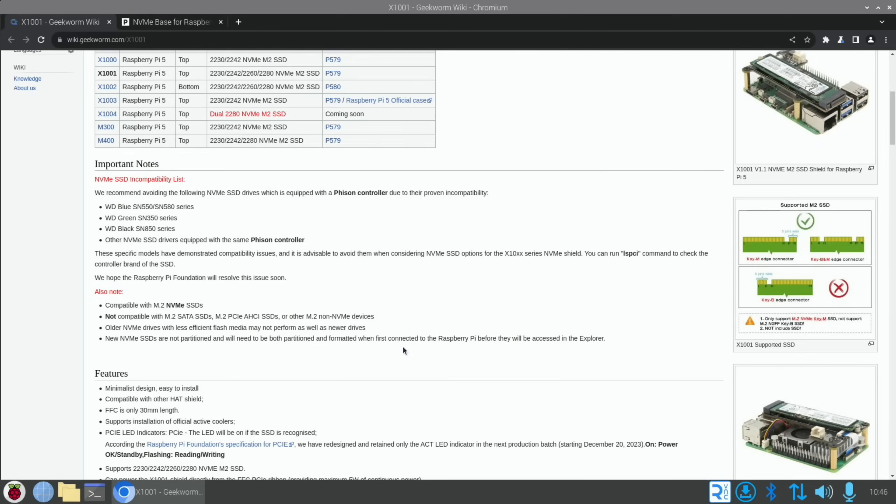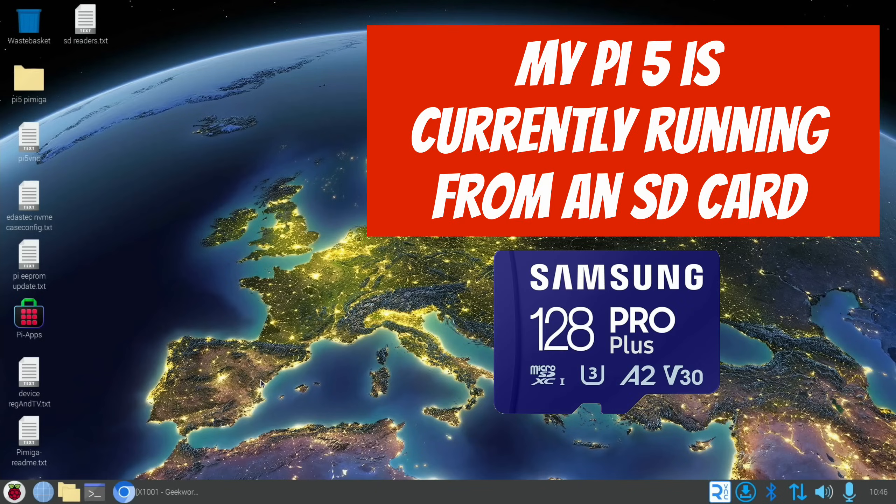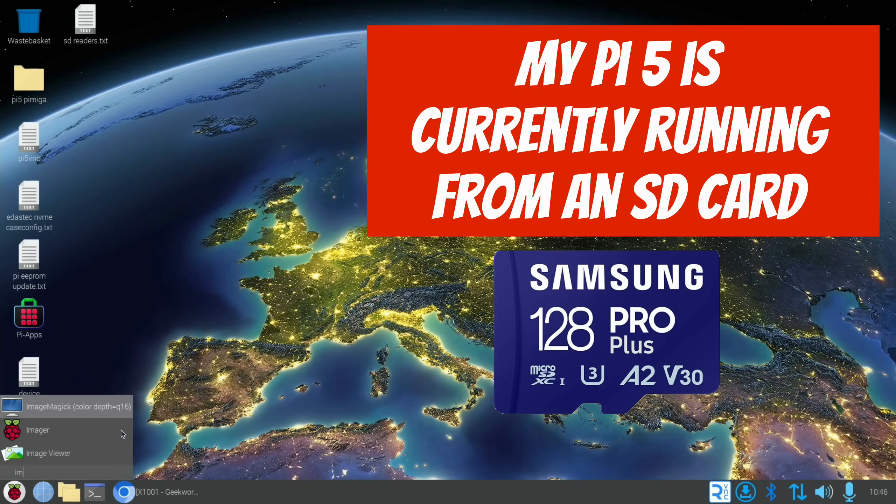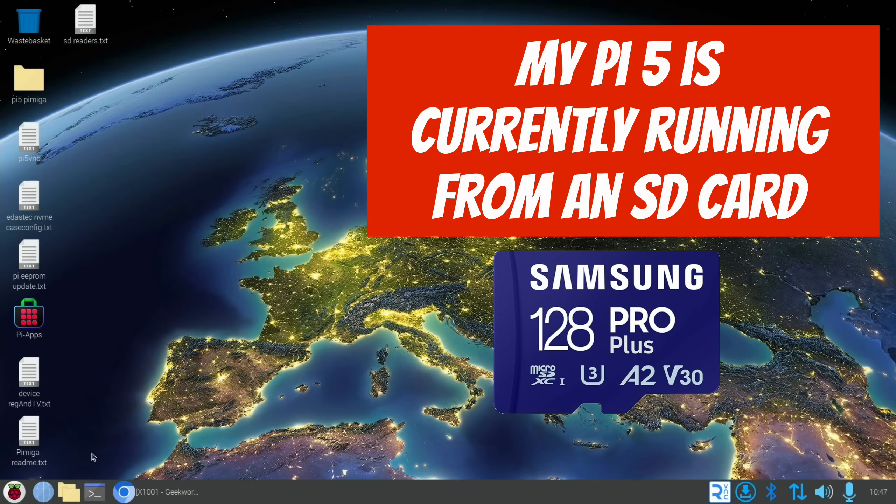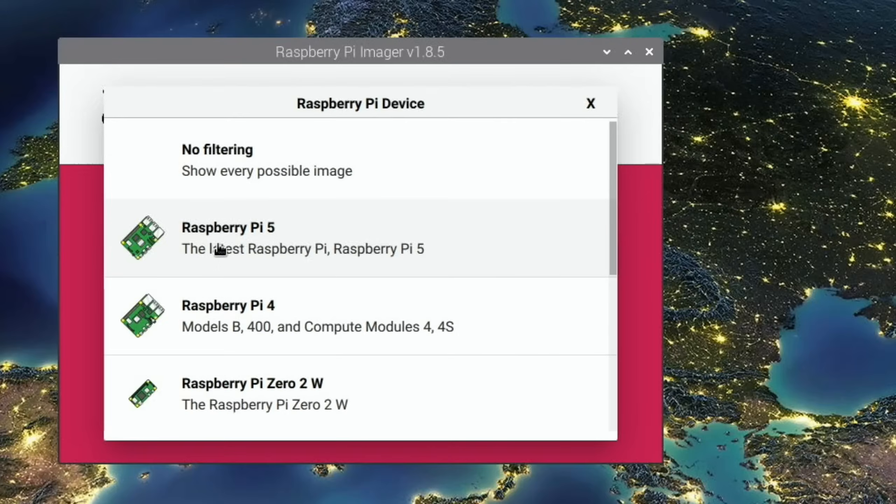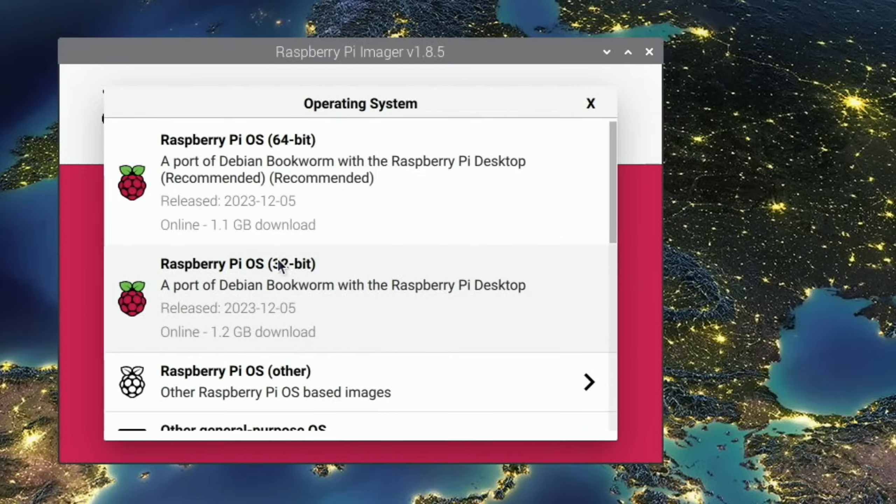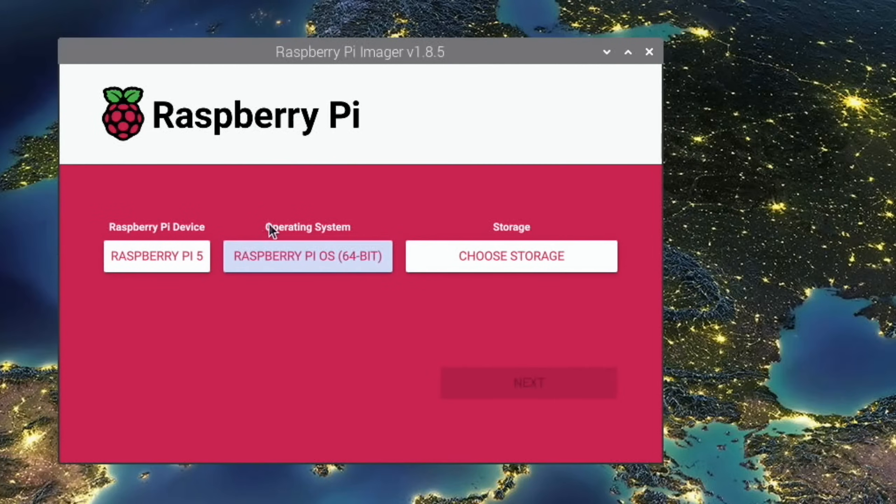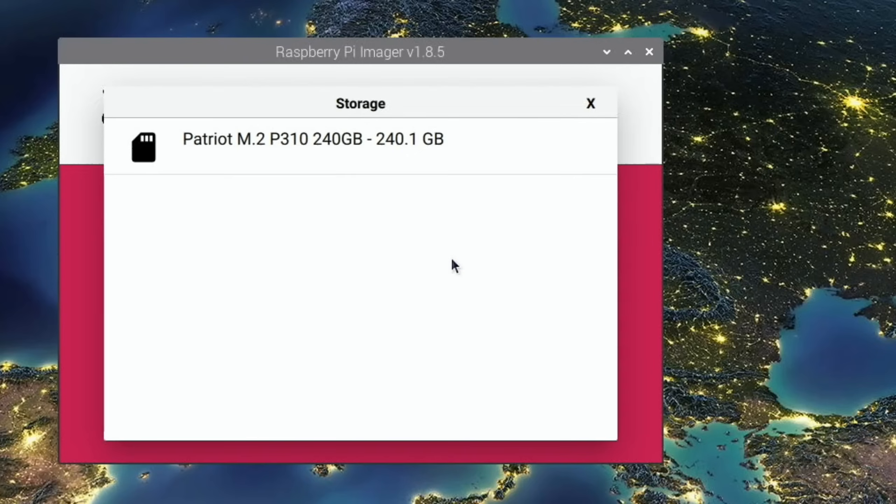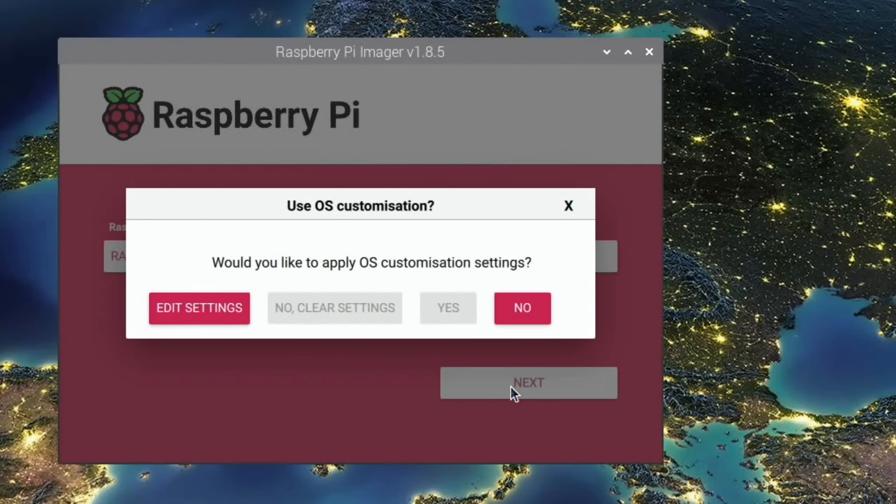Then it says new NVMe SSDs are not partitioned and will need to be both partitioned and formatted when first connected to the Raspberry Pi before they can be accessed in Explorer. Well, let's see if Raspberry Pi Imager can sort out this drive. If we go into Imager and launch that, let's go Choose Device - Raspberry Pi 5, Choose OS - 64-bit Raspberry Pi OS, and Choose Storage.